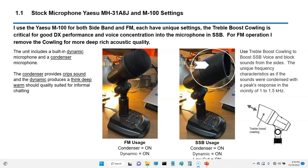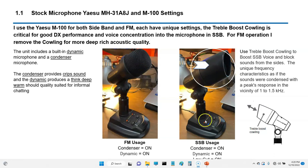Currently I use an M100 microphone — I use this for sideband and FM. One of the tips I'll tell you is they have a piece called a crowling, it's this little guy right here. What you can do is you can place it right here on the microphone, and I use this for single sideband. These are my settings here.